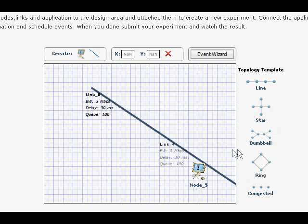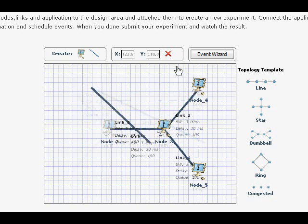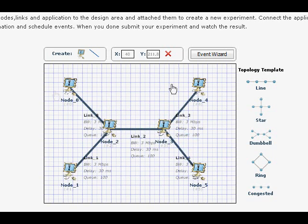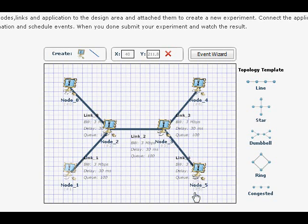Dumbbell Topology has six nodes. We're going to use two of the nodes for the senders and two for the receivers.